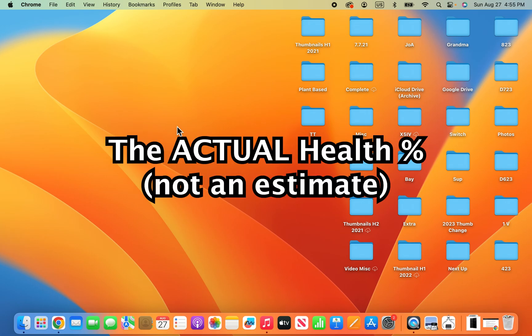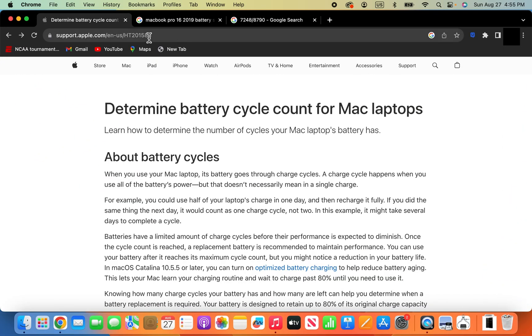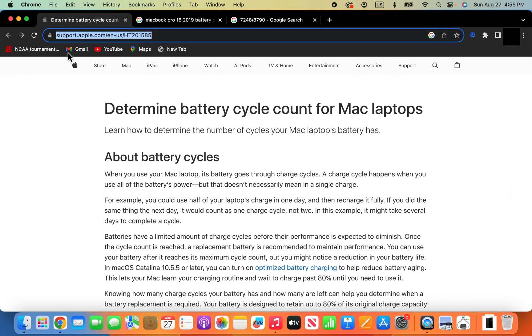Alright guys, so I'm going to show you how to check the battery health on your MacBook. And this is for reference, so I got this from Apple's official website.